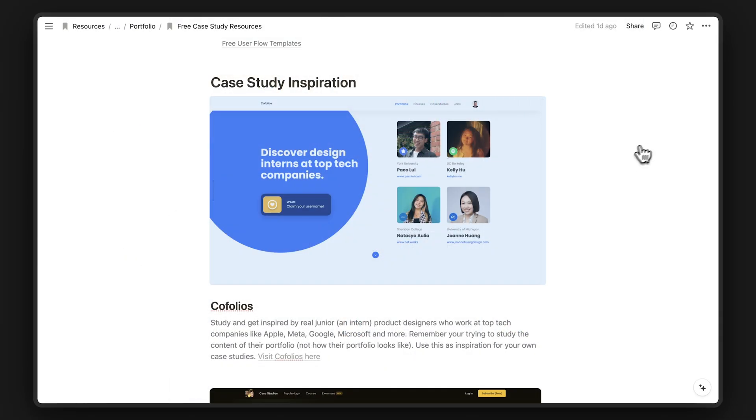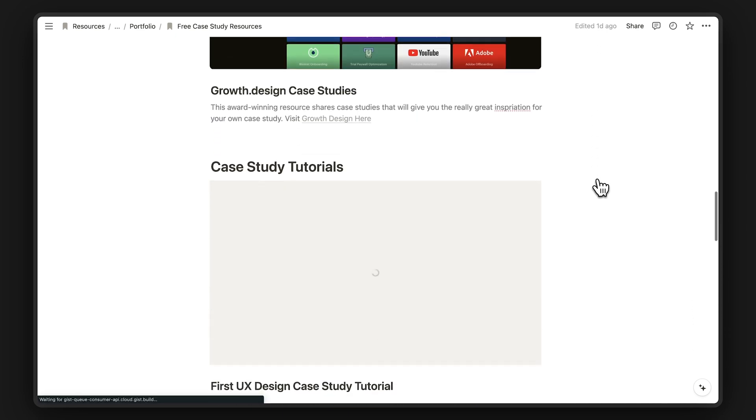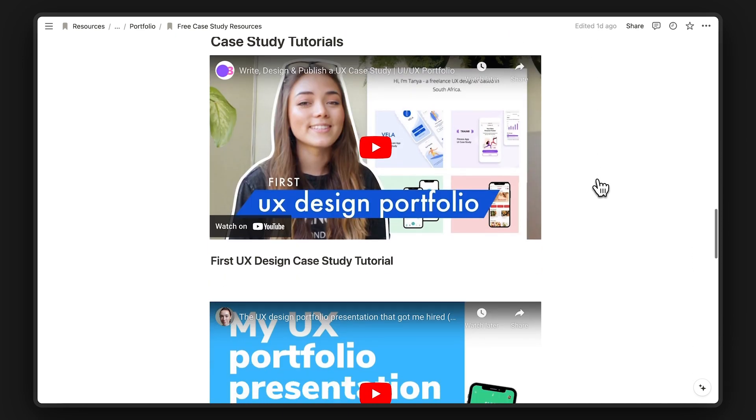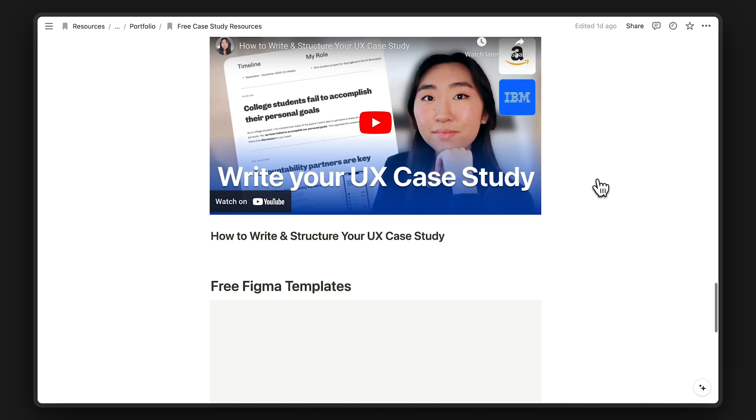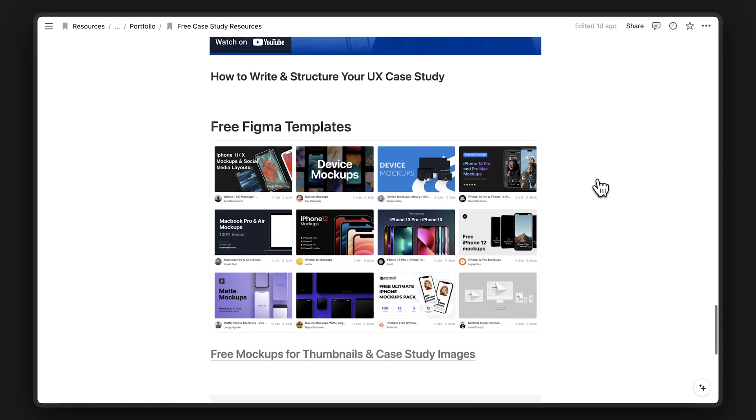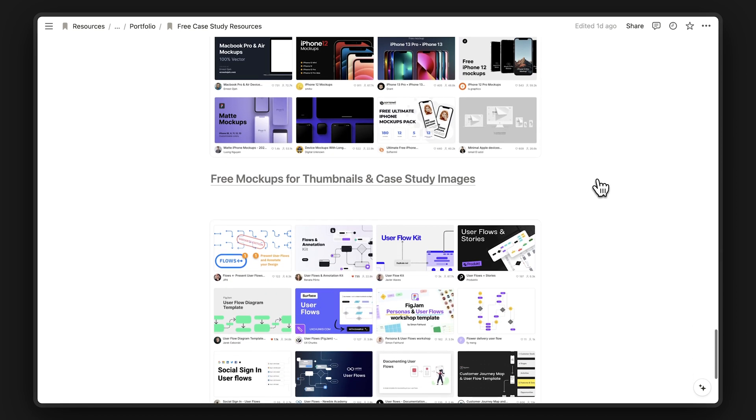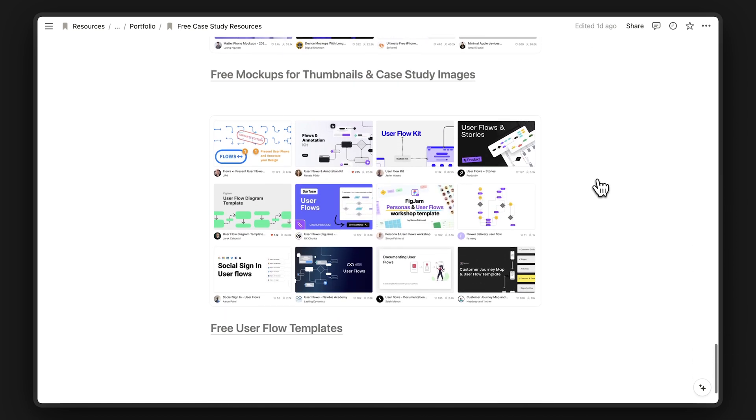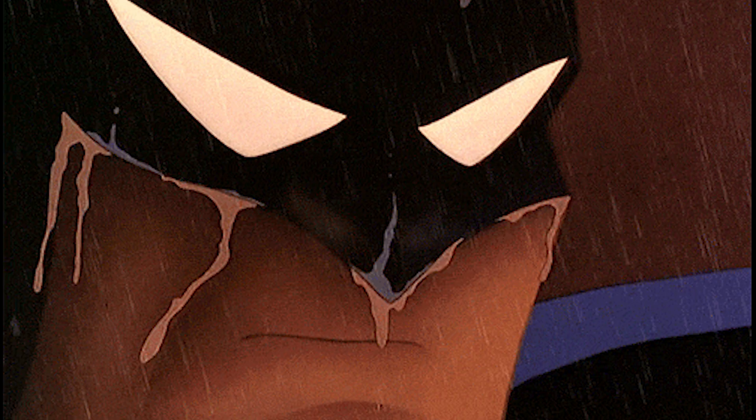Now, going back to the template, it'll also include case study tutorials from other designers as well. Oh, and if you need help designing mockups and images for your case studies, I got you covered too. I've included free Figma templates for mockups and user flows. I know, I'm awesome. I'm Batman.